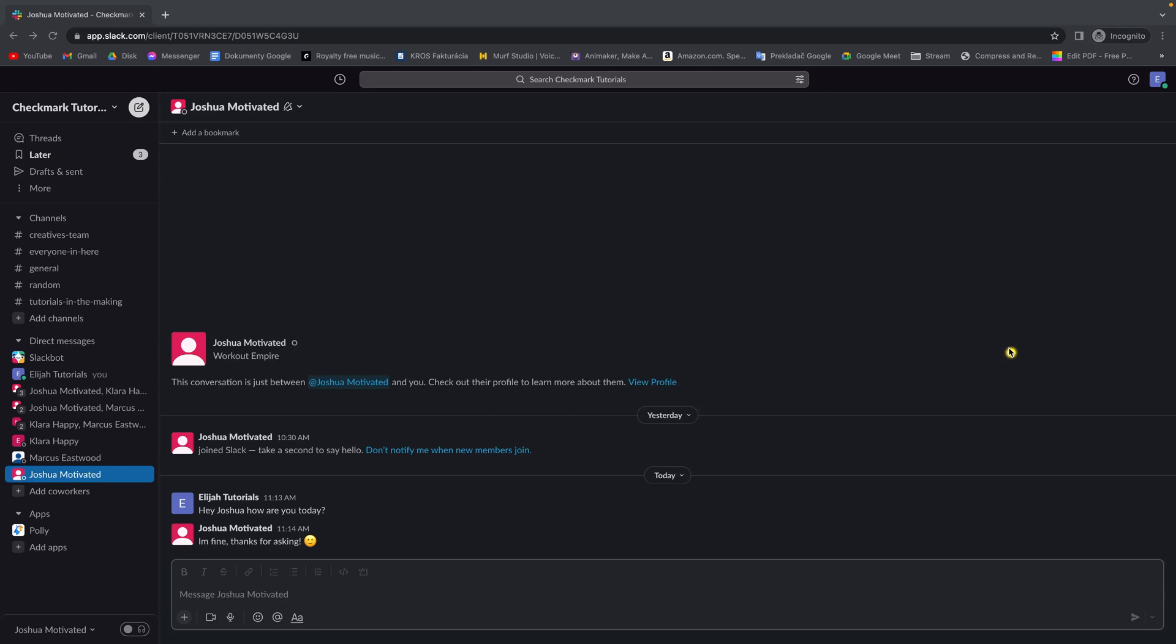How to change your name in your Slack workspace. It's very easy guys, I will show you right now step by step how to do it.